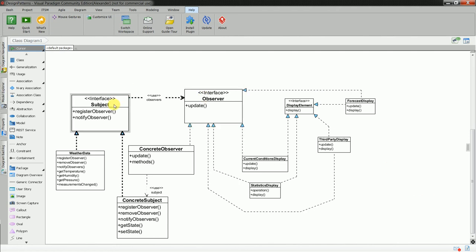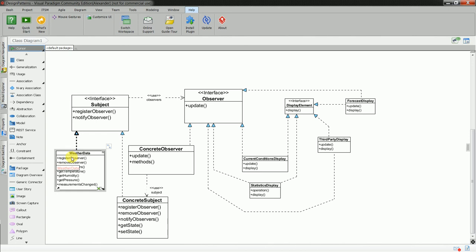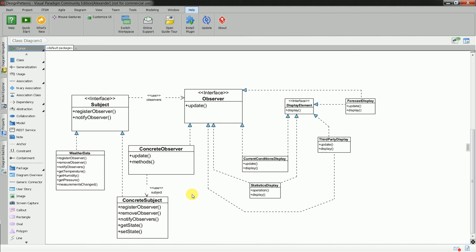So, as I said earlier, you have subject interface, observer interface. And we all know that you cannot instantiate directly from the interface. It's a contract which makes sure that your class which inherits the methods from the interface, making sure that you need to write it down in your classes. And basically your weather data has behavior of subject. And you have your concrete subject, which has inheritance to the subject interface.